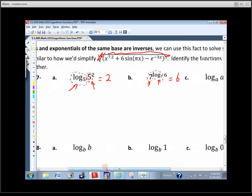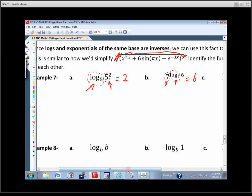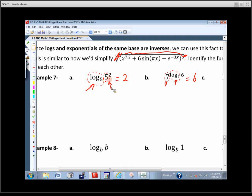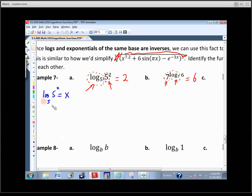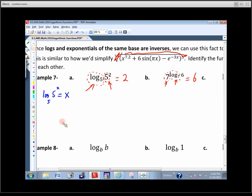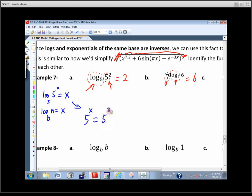I need you to watch this. If you understand that those are inverses of each other, this is a very easy problem. Log base five of (5 to the 2nd) — let's say we don't know what that is. It's a logarithm, so write it in exponential form: log base B of N equals X means B to the X equals N. Base is five, exponent is X, number equals 5 squared. The only way those two things can be equal is if X is two. So we got the right answer.